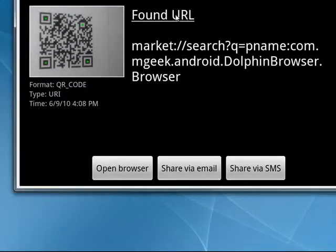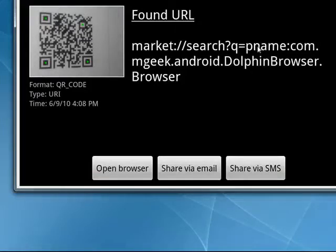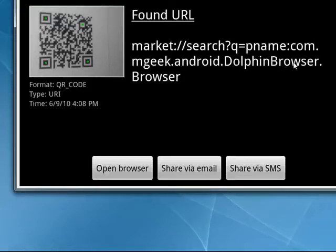It shows it found the URL. It shows you the exact place where it is in the Android market. It shows you it's the Dolphin browser.